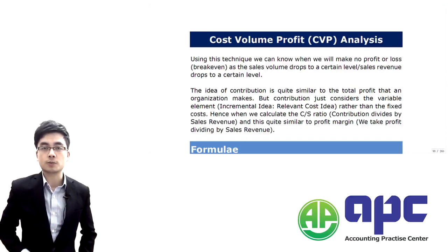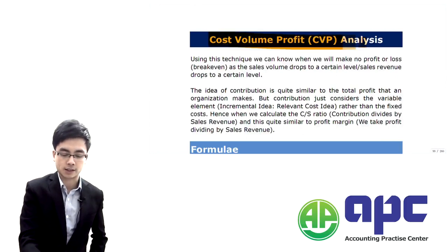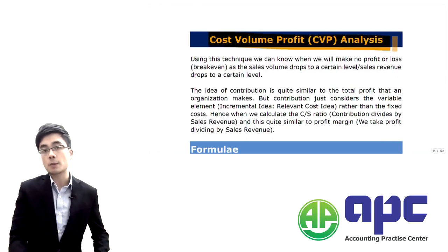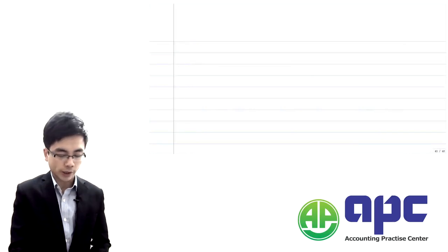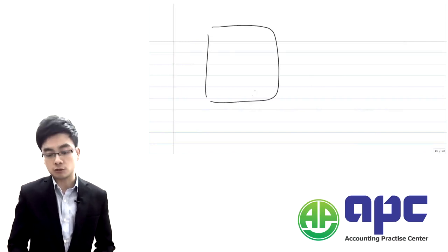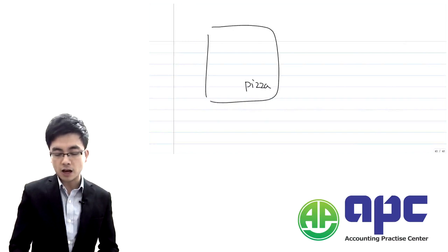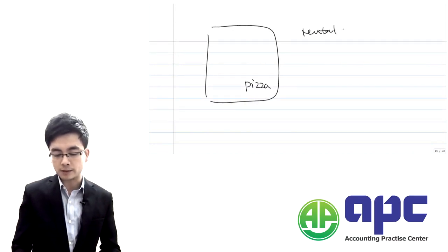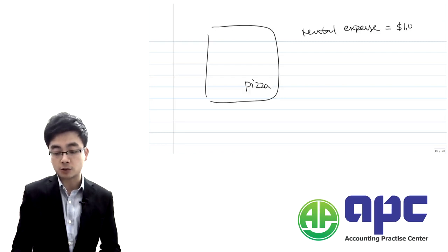Now let's look at the cost volume profit analysis, or we can call it the CVP analysis. Before we go any further, let me give you a story. For example, if you were to open up a restaurant and sell pizza, you have to pay for the rental expense because you opened up that restaurant worth $1,000.